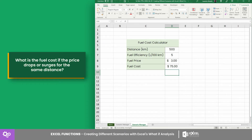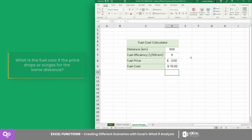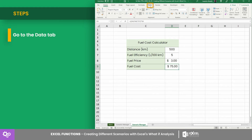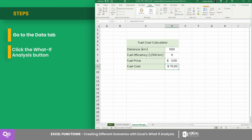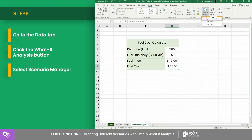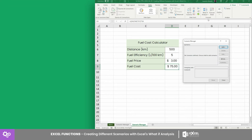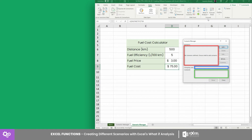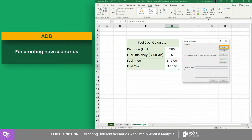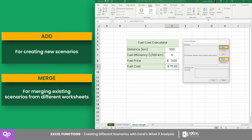Now let's say you want to know the fuel cost if the price drops or surges for the same distance. To do that, go to the Data tab, click the What-If Analysis button, and select Scenario Manager. You'll see three fields: Scenario, Changing Cells, and Comment, along with Add and Merge buttons. The Add button creates new scenarios, while Merge combines existing scenarios from different worksheets.